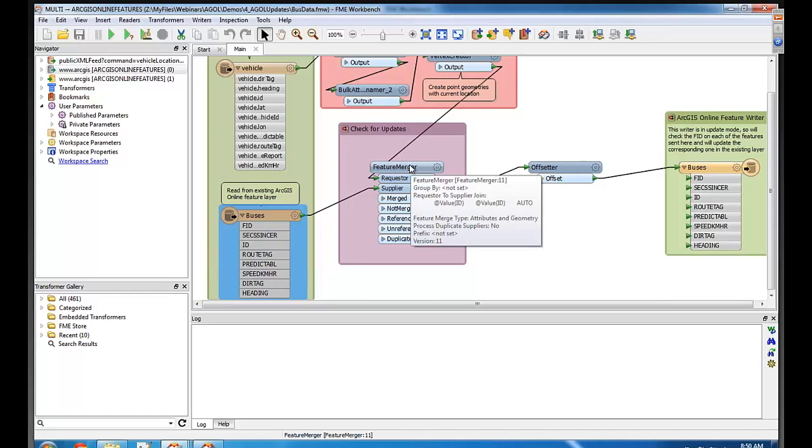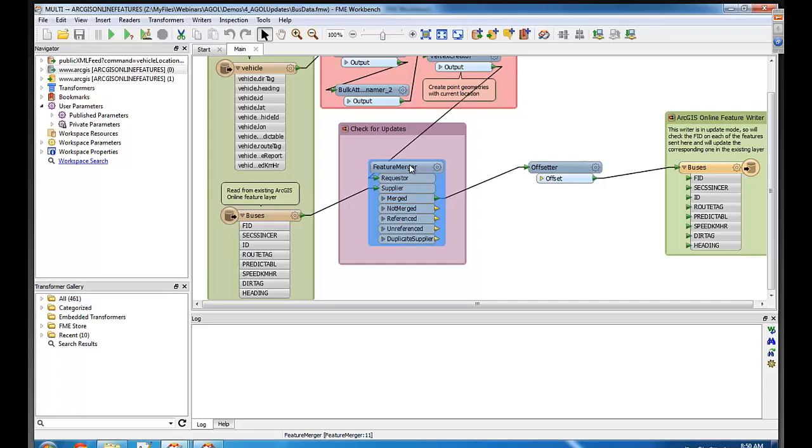So basically where Laura's mouse is, is getting us the FID from the ID of the bus. And then once you've merged it, now you can go and do an update on the far side.